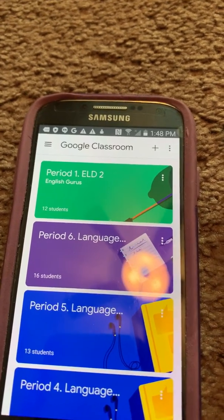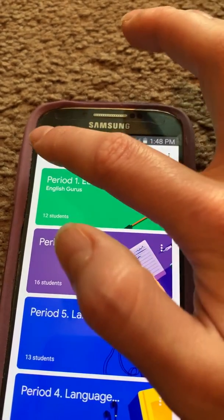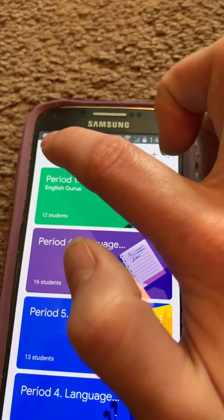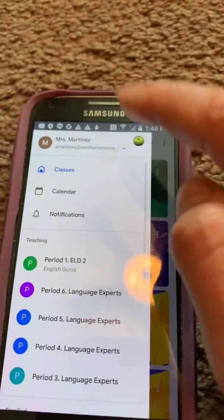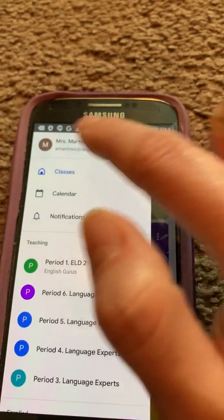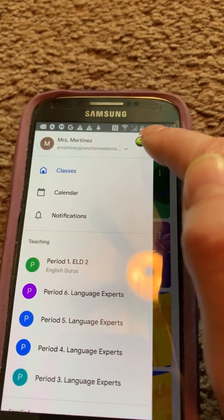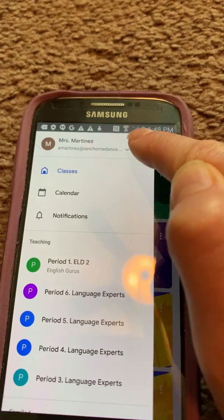If you're not sure if it's your right account, click on these three lines right here and check which account you are using. For example, if I want to switch to my Gmail account...